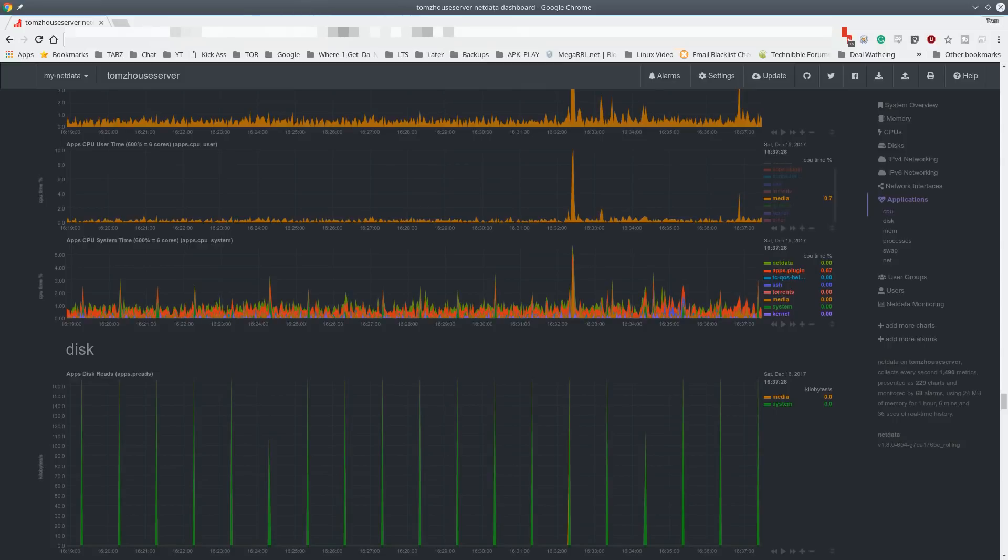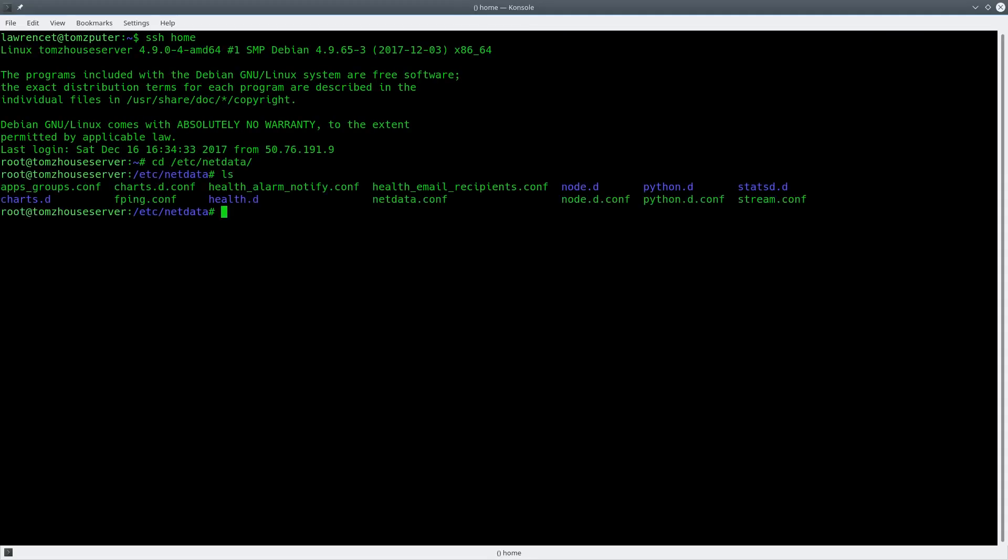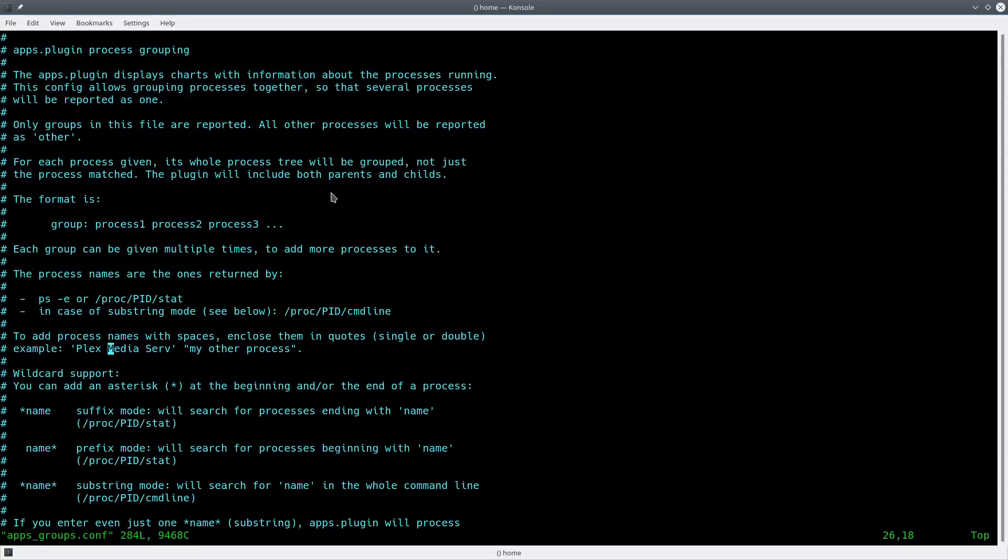All the config files are stored under /etc/netdata. So you can customize and tweak this. But we're actually just going to focus right now on the apps groups. They have a lot of documentation for all the other things in here. And we're going to find the Plex.